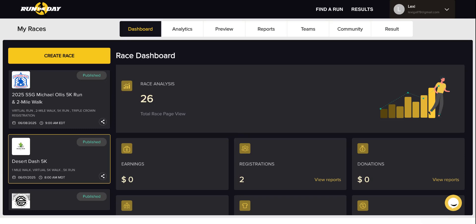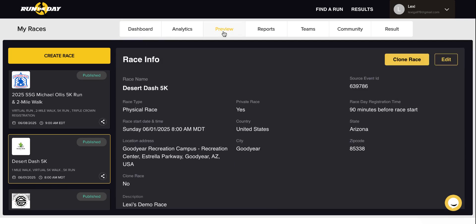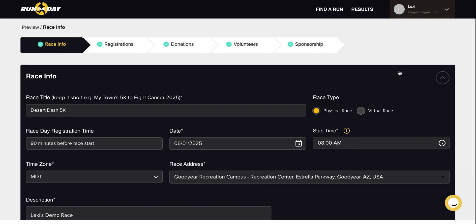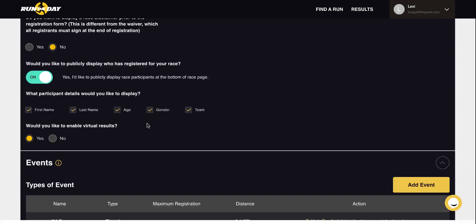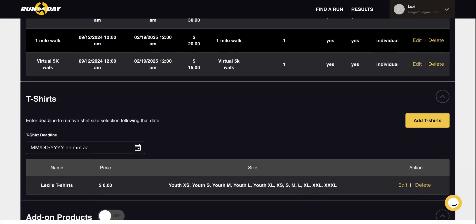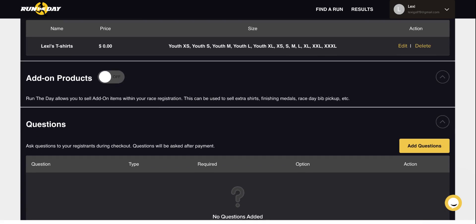Once logged in from the dashboard, you will want to select the preview tab, then click on edit, click on registrations, and scroll down to add-on products.